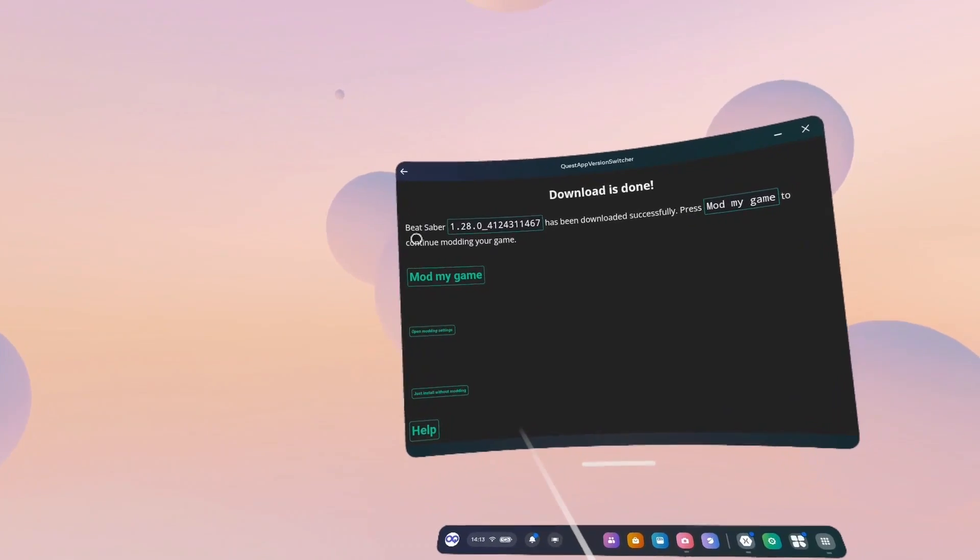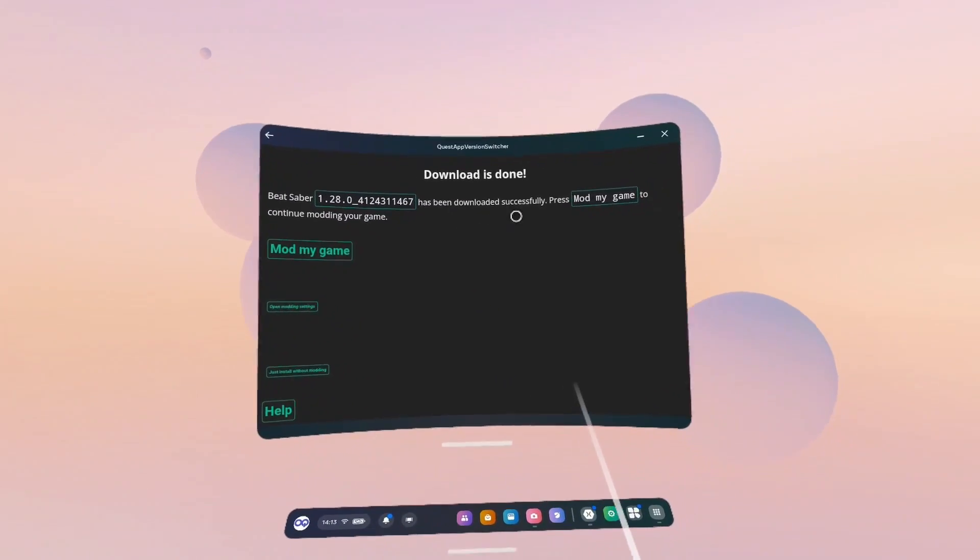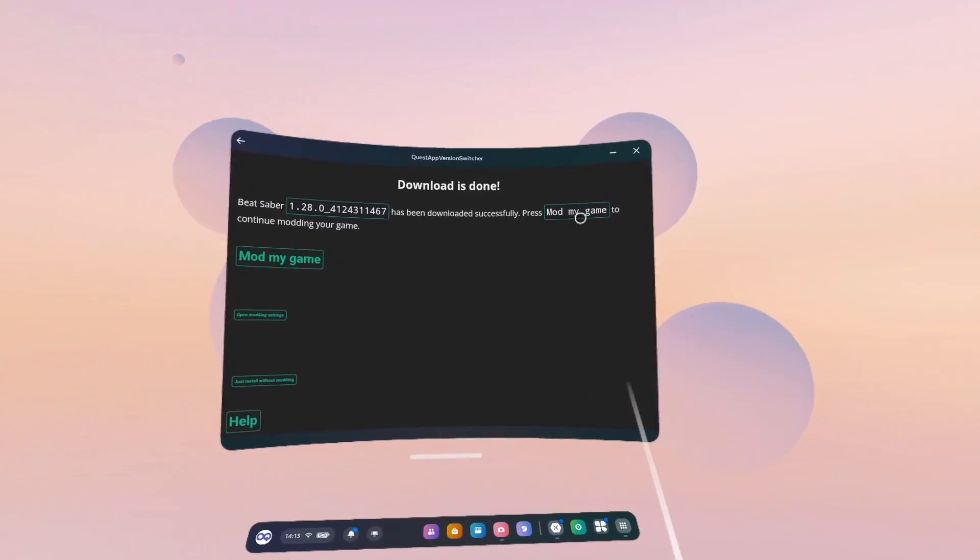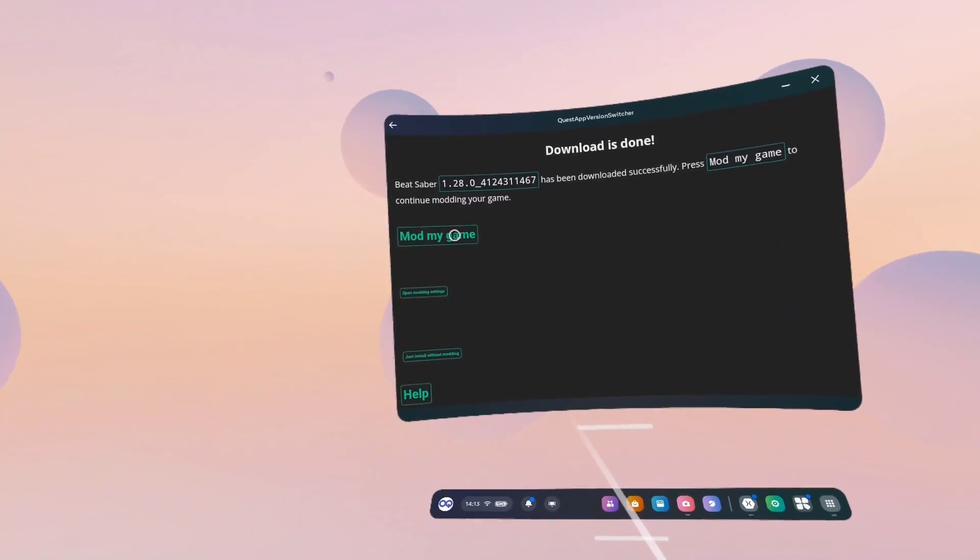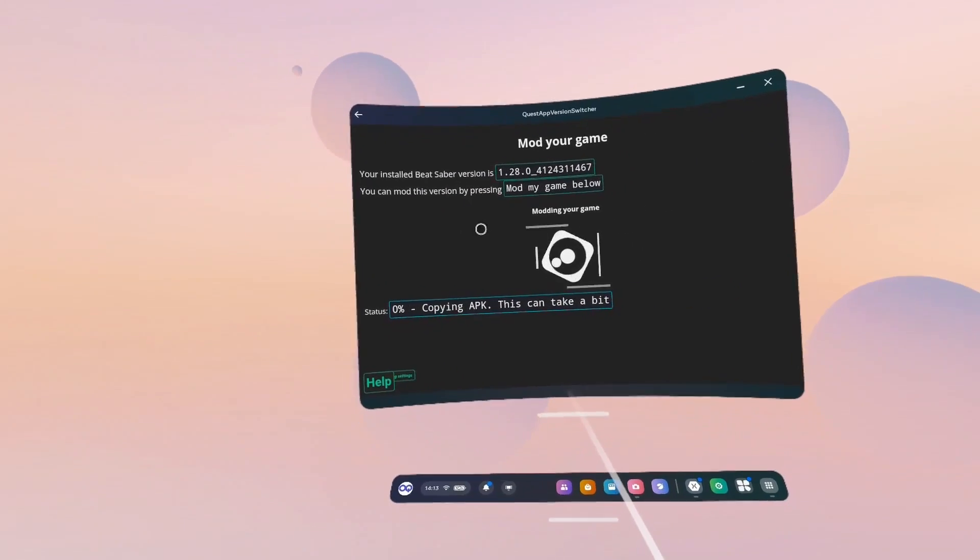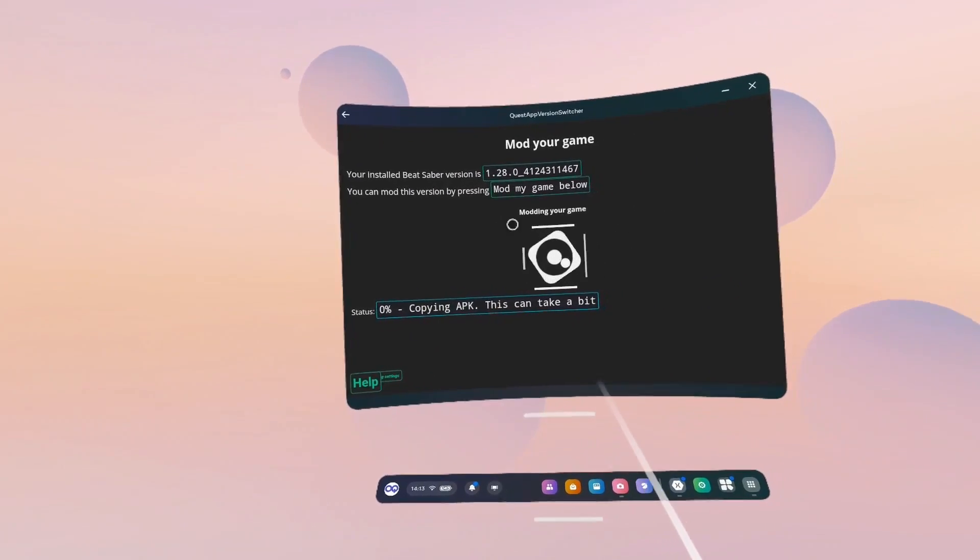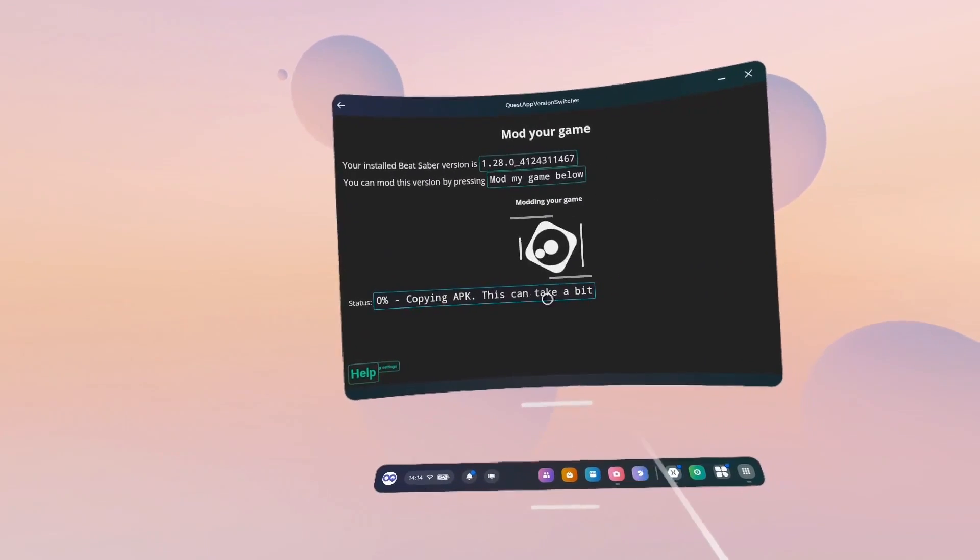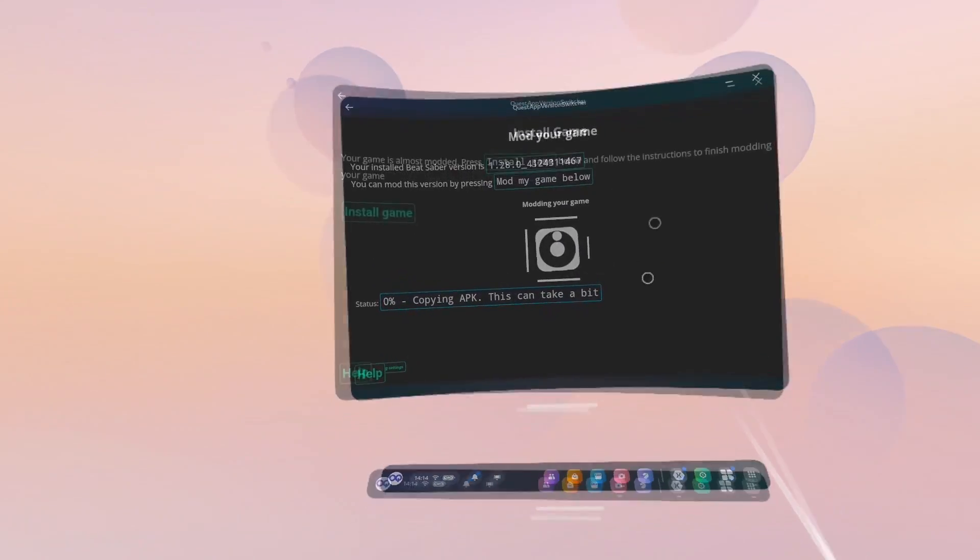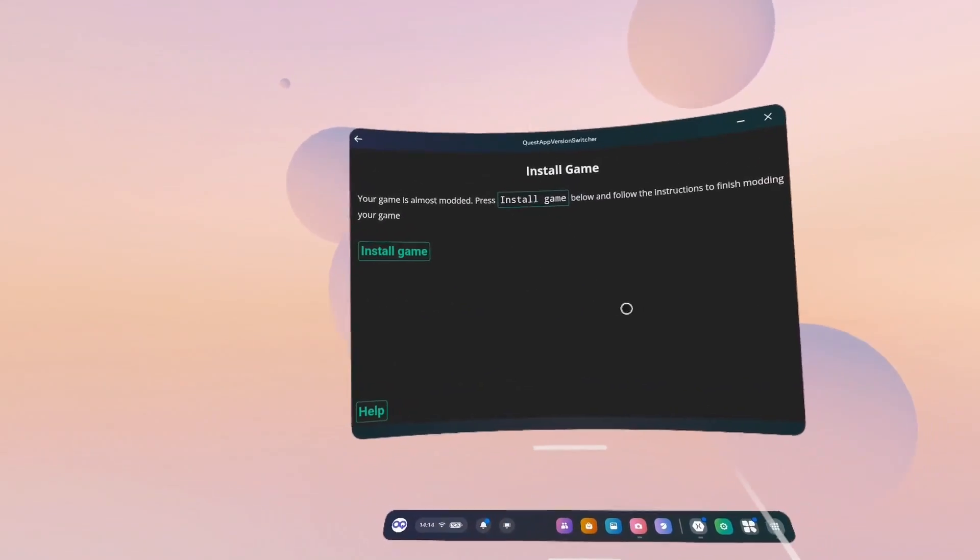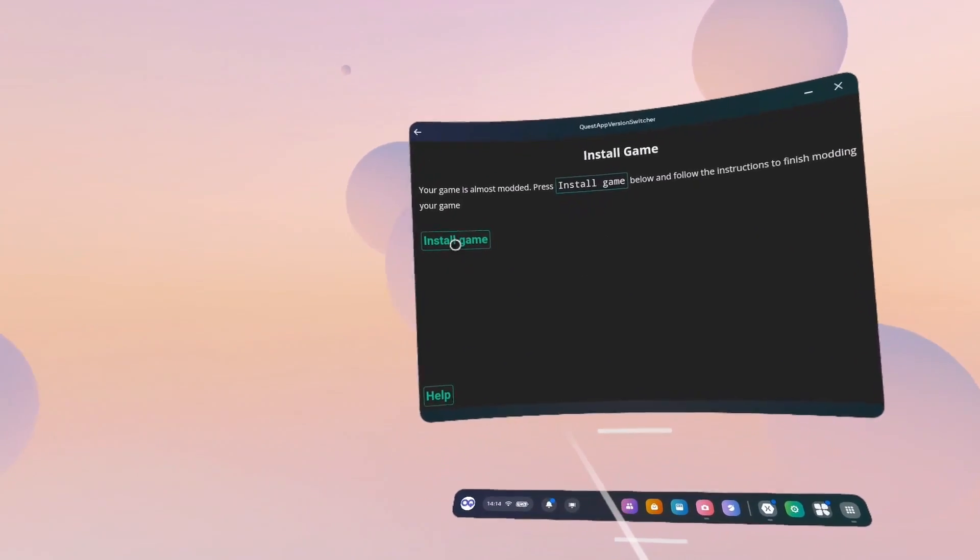So it says, Beat Saber 1.28 has been downloaded successfully. Press Mod My Game to continue modding your game. Mod My Game. This can take a little while, so I'll probably skip ahead here. Okay, now that's done. We're going to click Install Game.